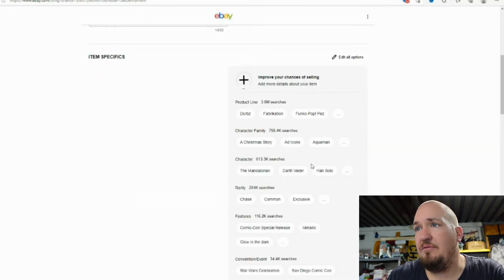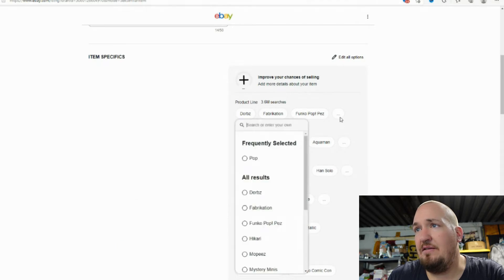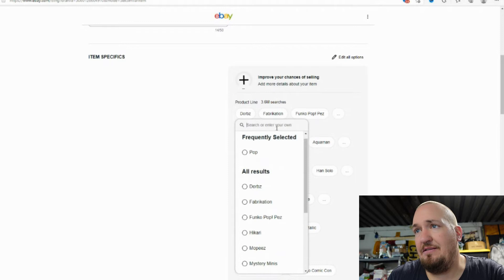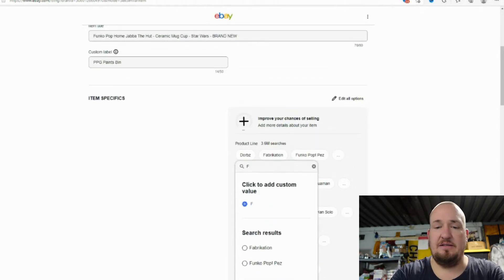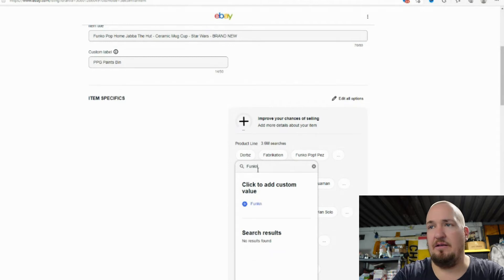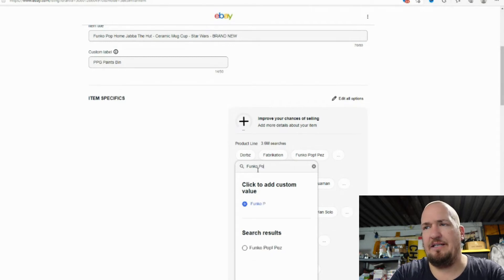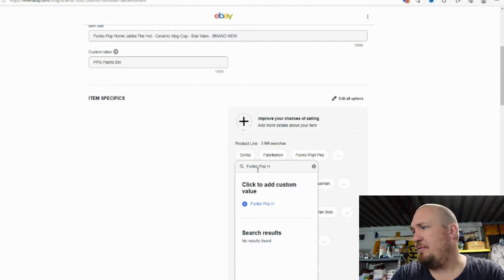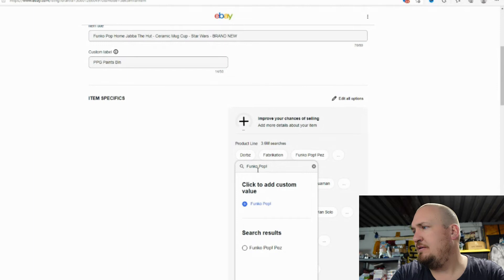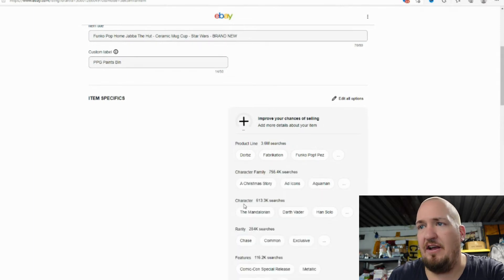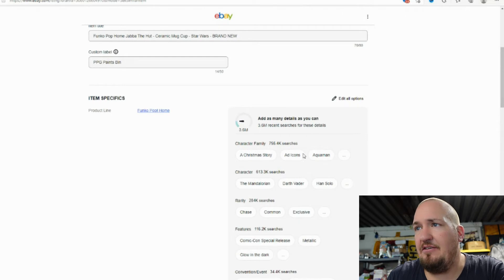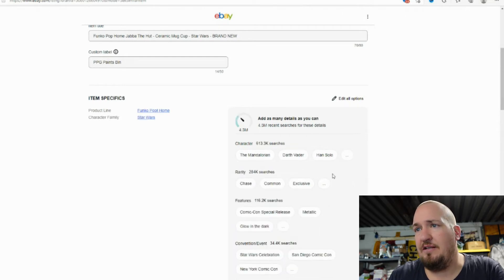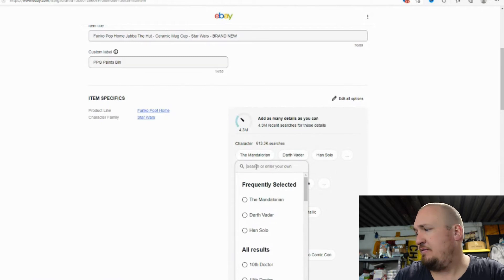Item specifics, so we're going to do show more product line. Now I don't like how they have this because this setup is a little bit different for me. Sorry for the noise if you guys can hear it. We are actually getting our bathroom remodeled, so there is some noise going on. I'll go pop home, so we're going to add this custom value, click on that, so that adds it. Character family, I guess we could do Star Wars, which is right there. Character,